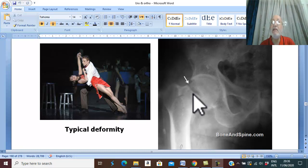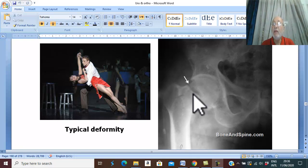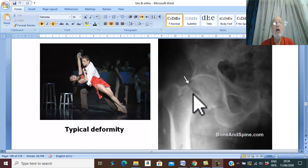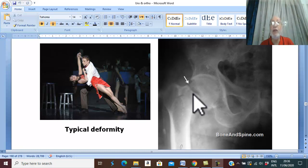In case of displaced fracture, there is a history of trauma, which may be minor especially in old age, with pain and tenderness over the fracture in the region of the groin.